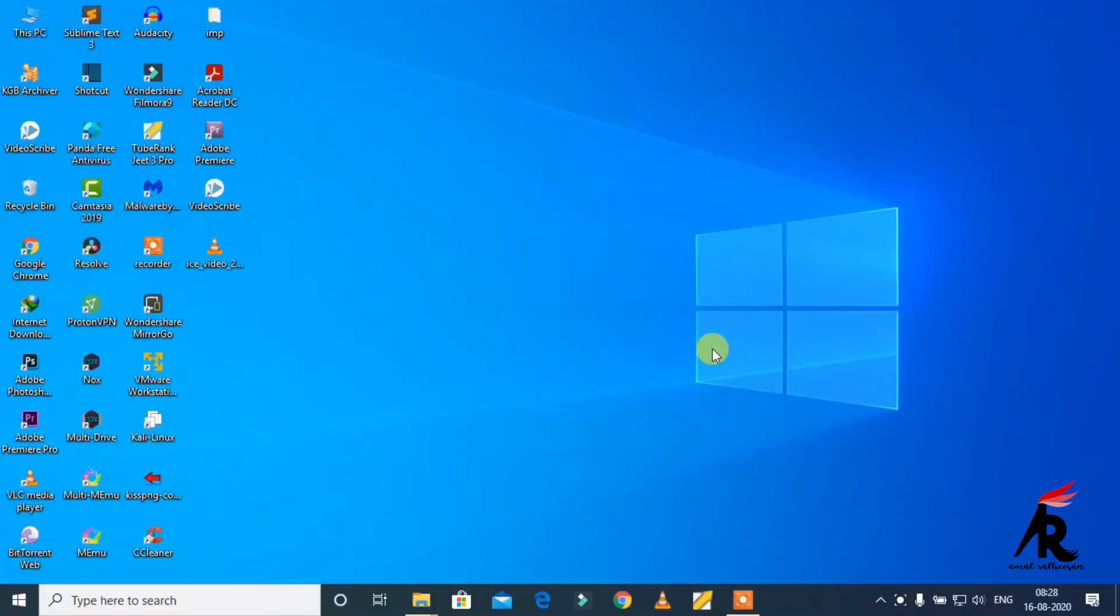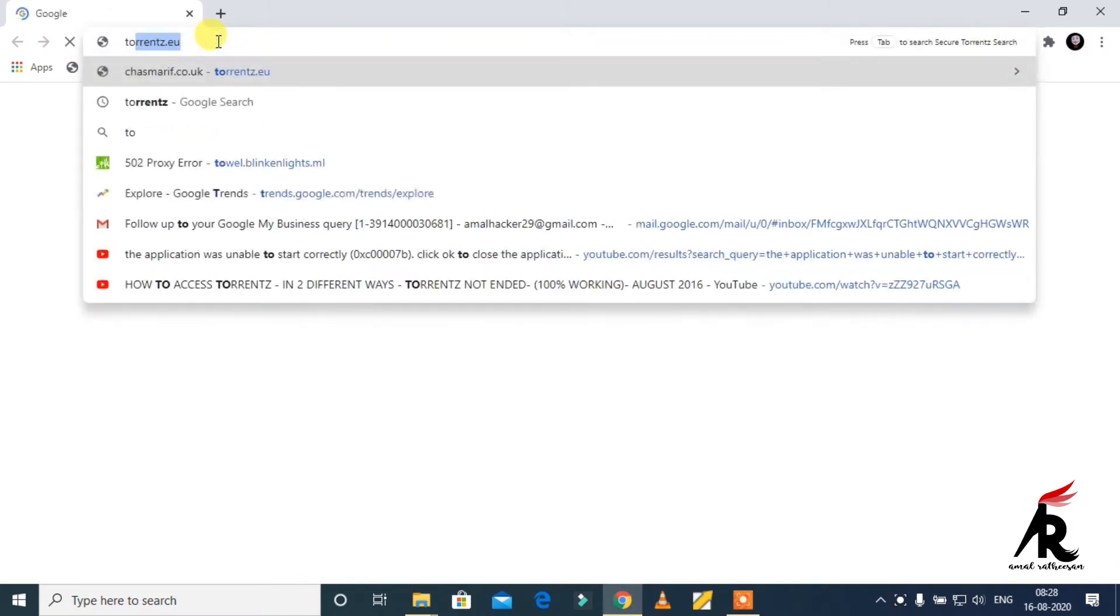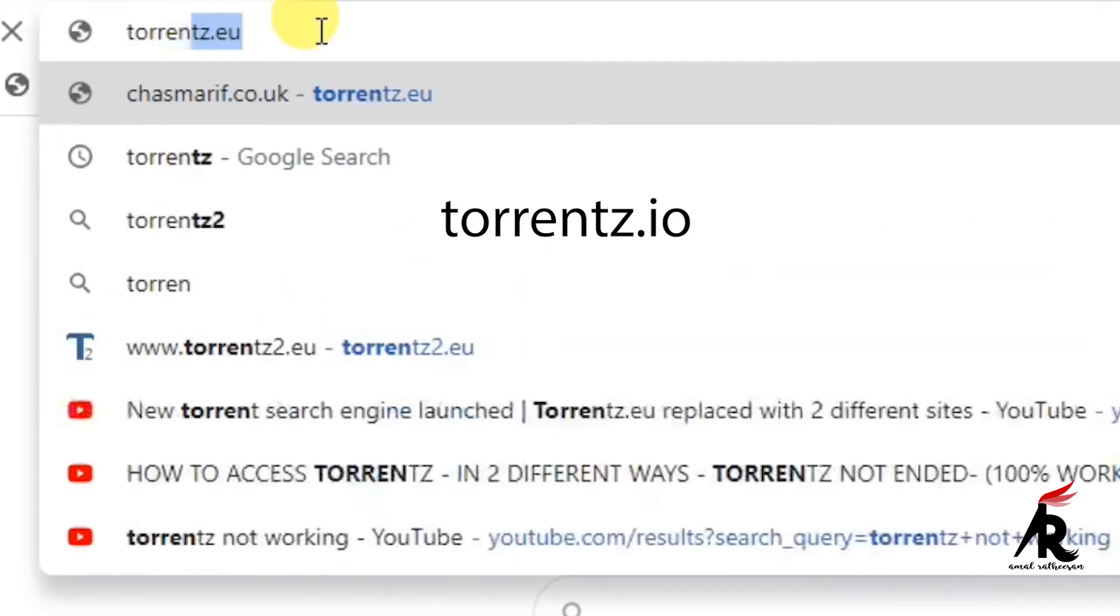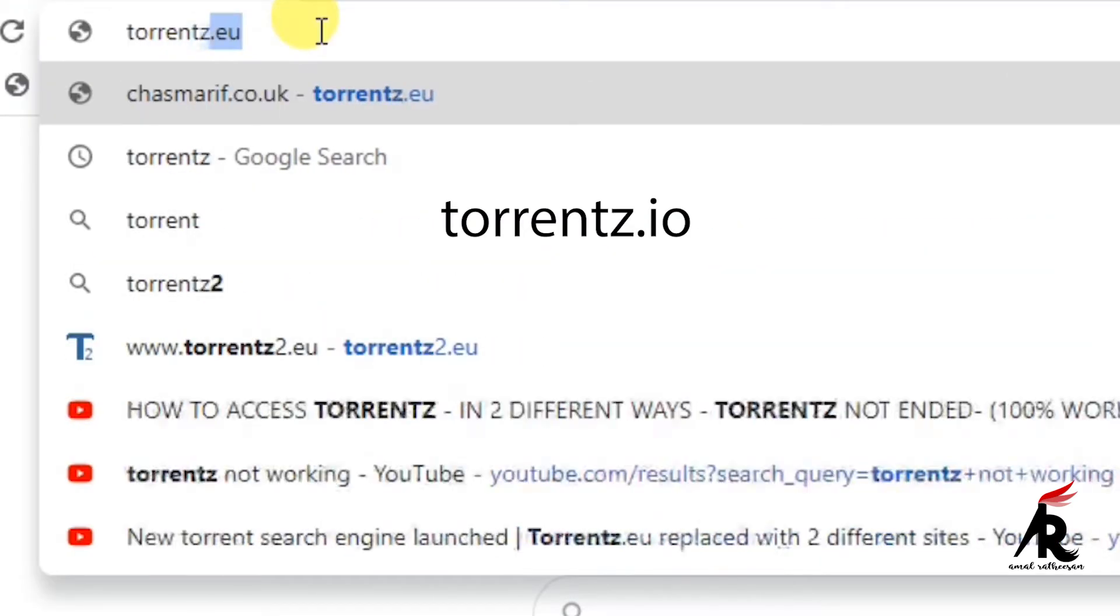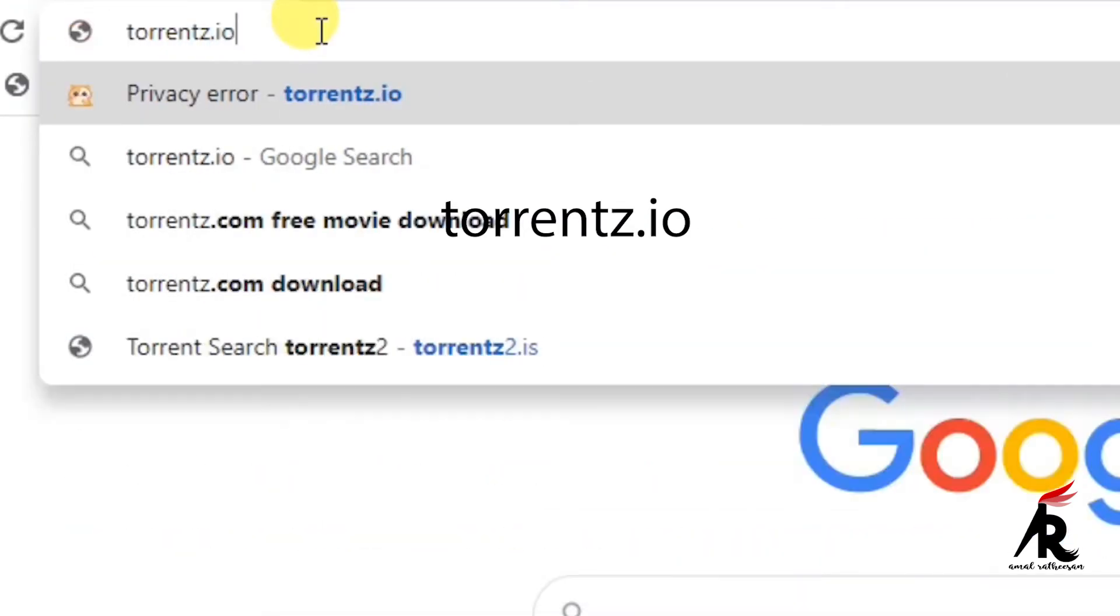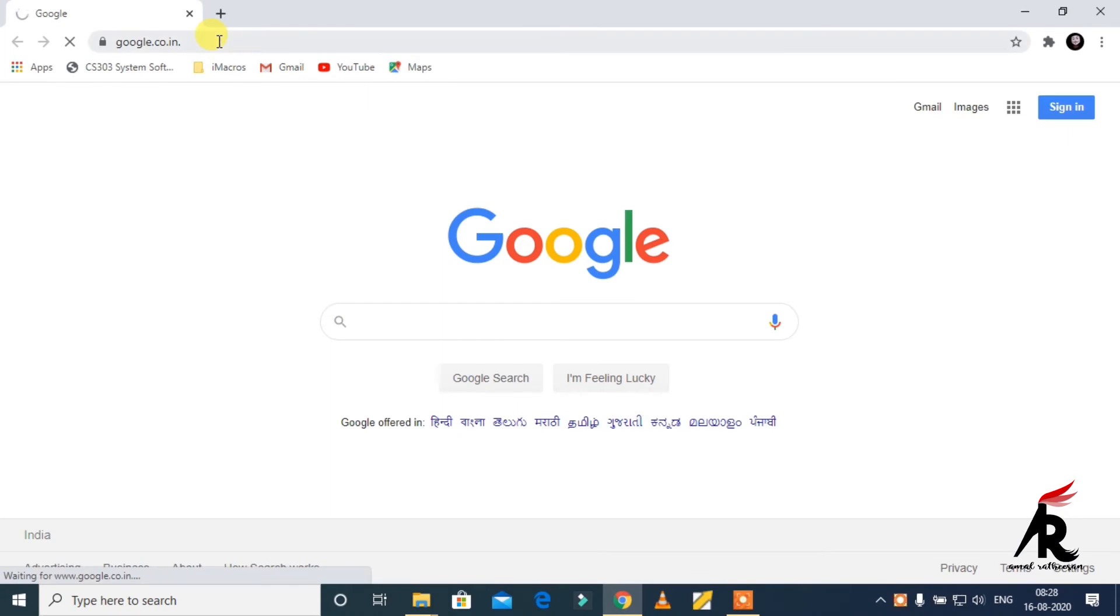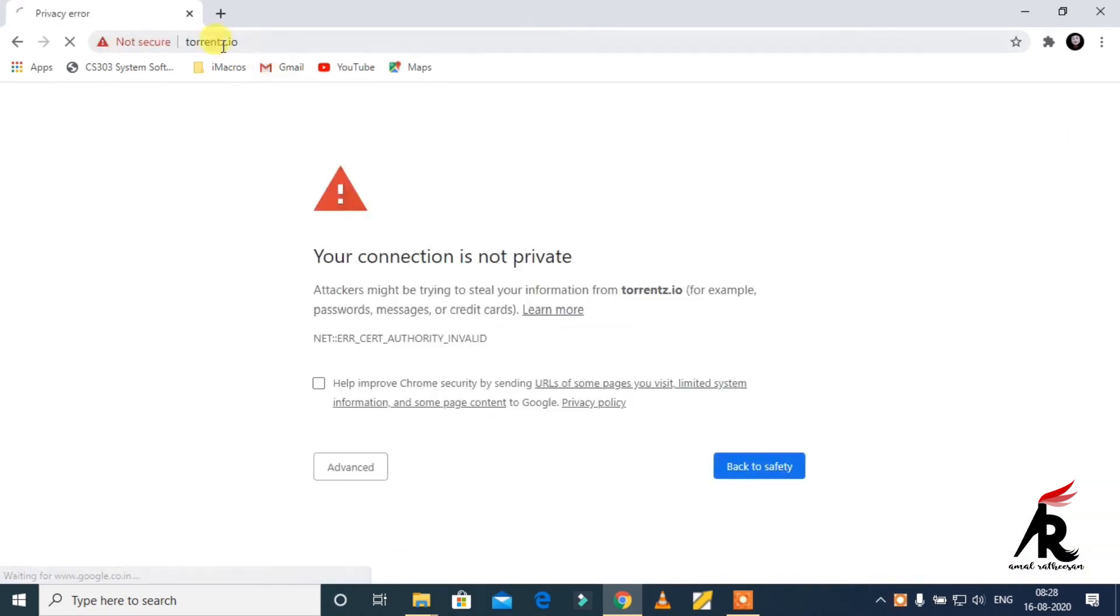So guys I'm going to solve a torrents not working problem. Just open Google Chrome and type torrents.io. You can see that it's not working.